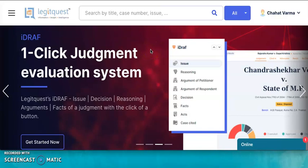Hello everyone. Welcome to LegitQuest. This video demonstrates the iDRAF feature of LegitQuest.